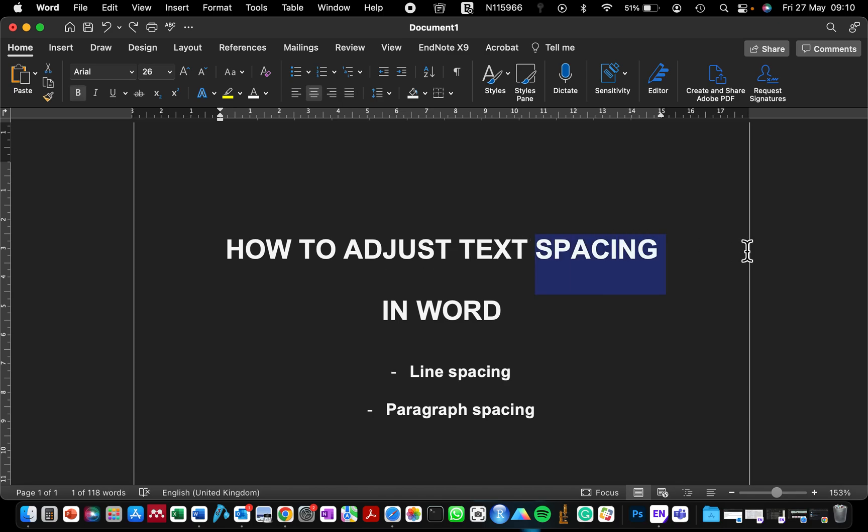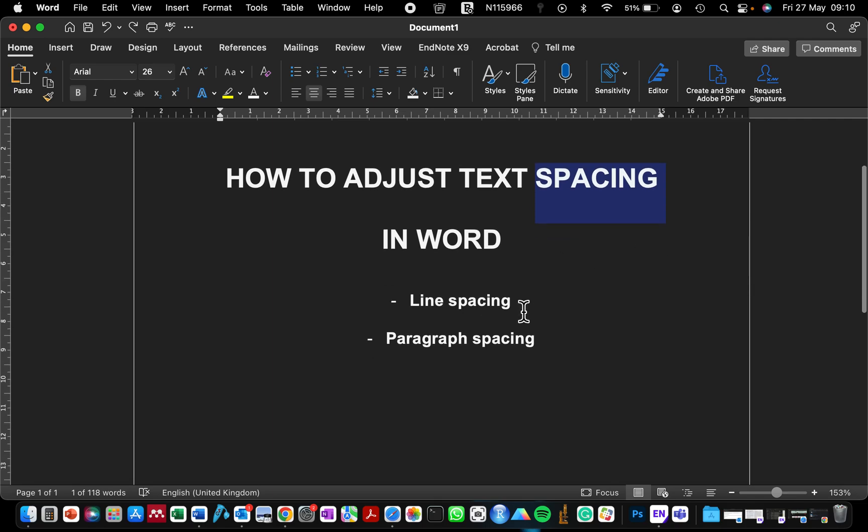If you've written a report and you want to be sure that you have applied the right setting, like single spacing or double spacing, I'm going to show you. First, I'm going to show you how to adjust the spacing between your text.